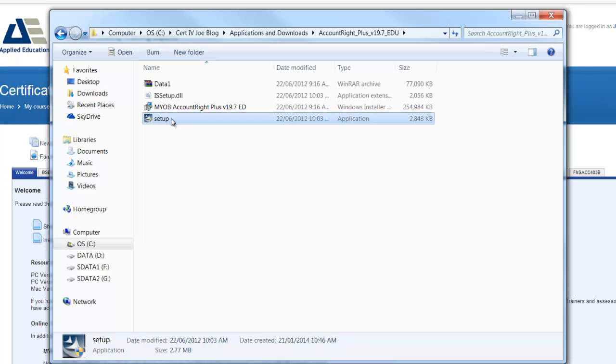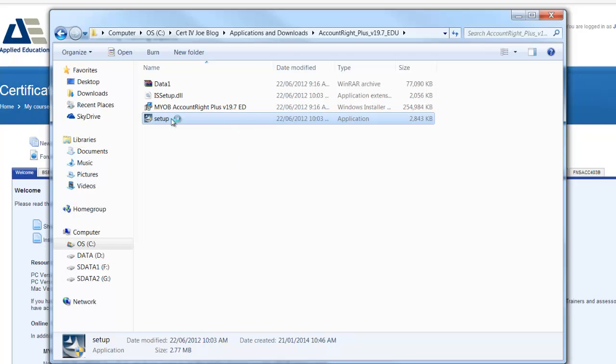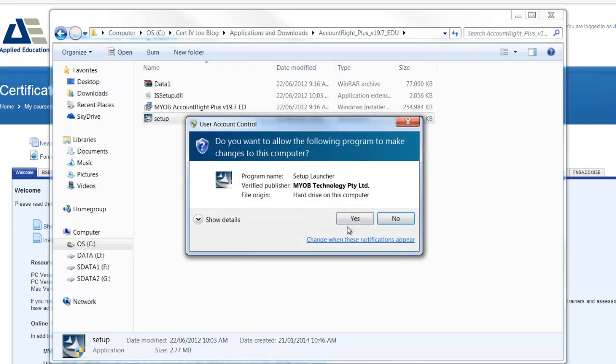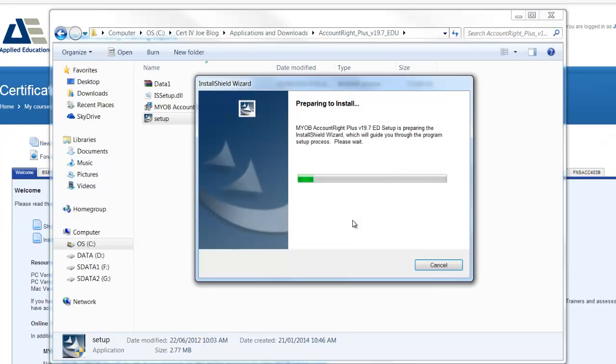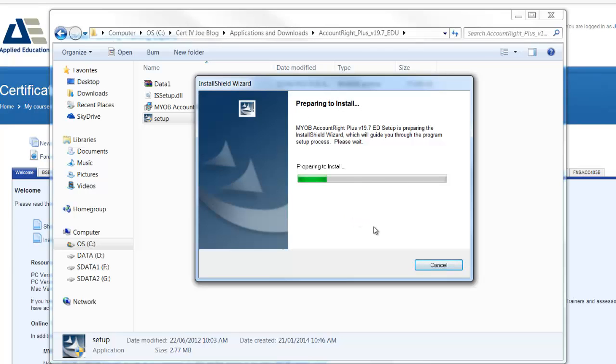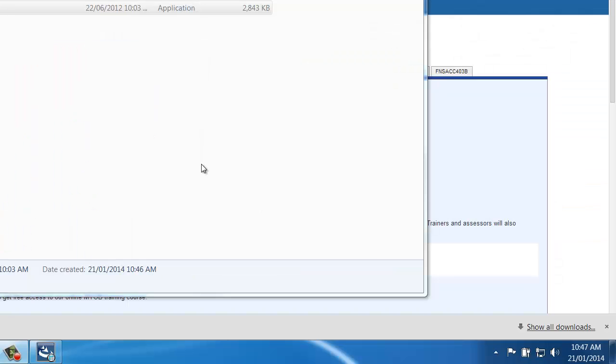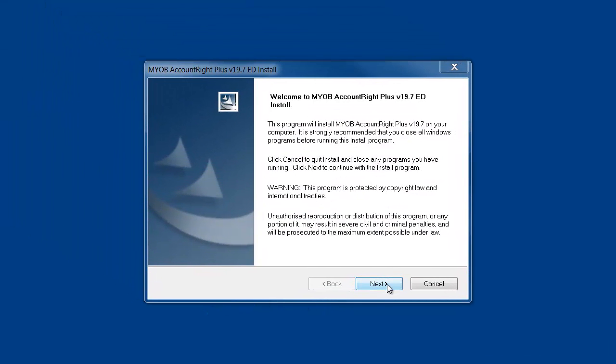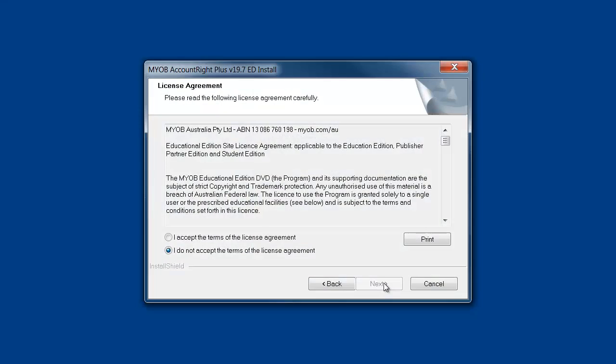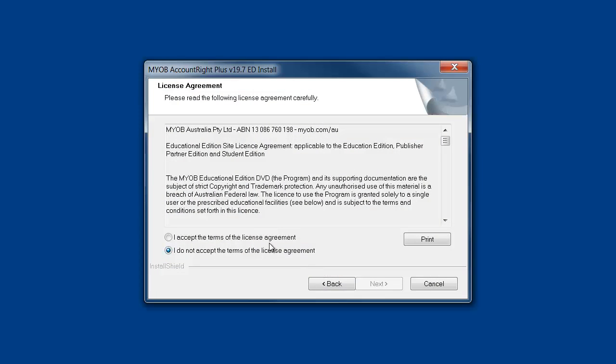So let's double click. It warns me here about setup launcher so I'll say yes and work through the installation process. It'll take a few minutes to install. Watch for any error messages or warnings to make sure you have the user rights. Here we are now, we click next.